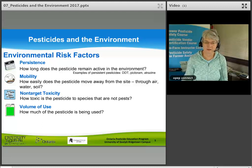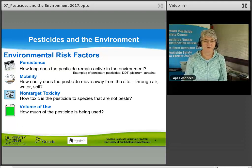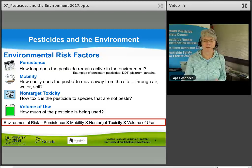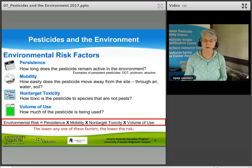Volume of use refers to how much of the pesticide is being used — across Ontario, on your farm, overall. Putting these four factors together gives us an equation that represents environmental risk: persistence, mobility, non-target toxicity, and volume of use. The lower any one of these factors, the lower the risk.